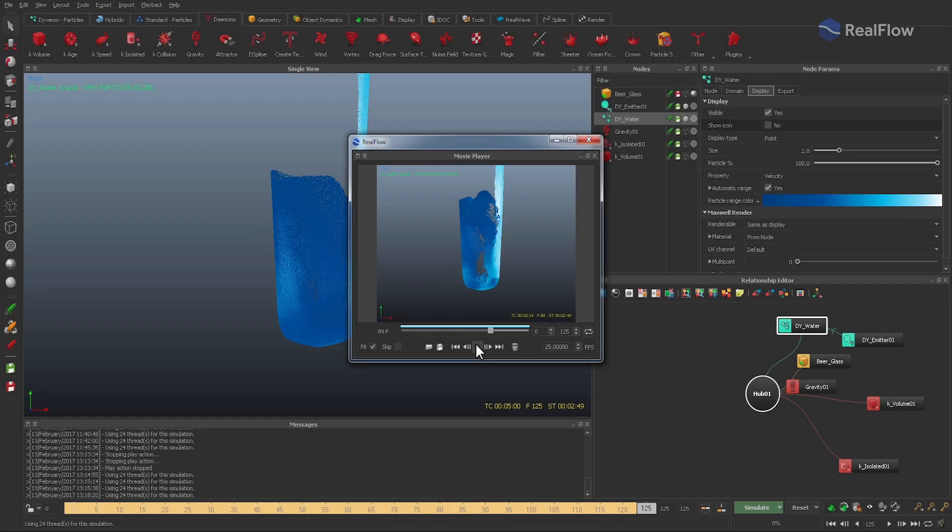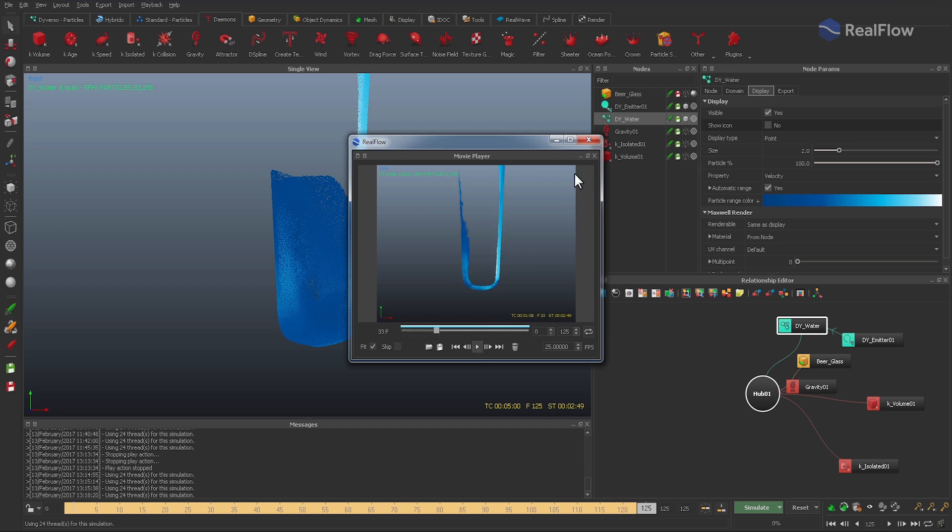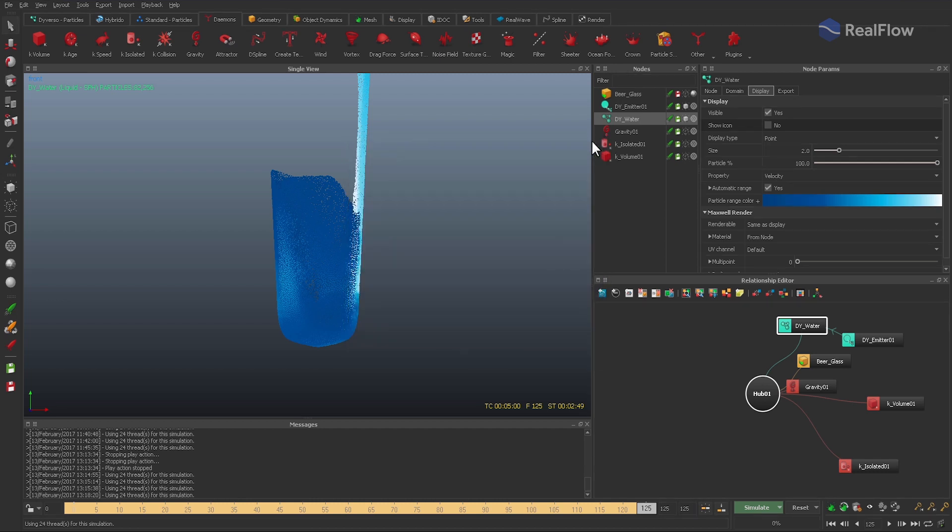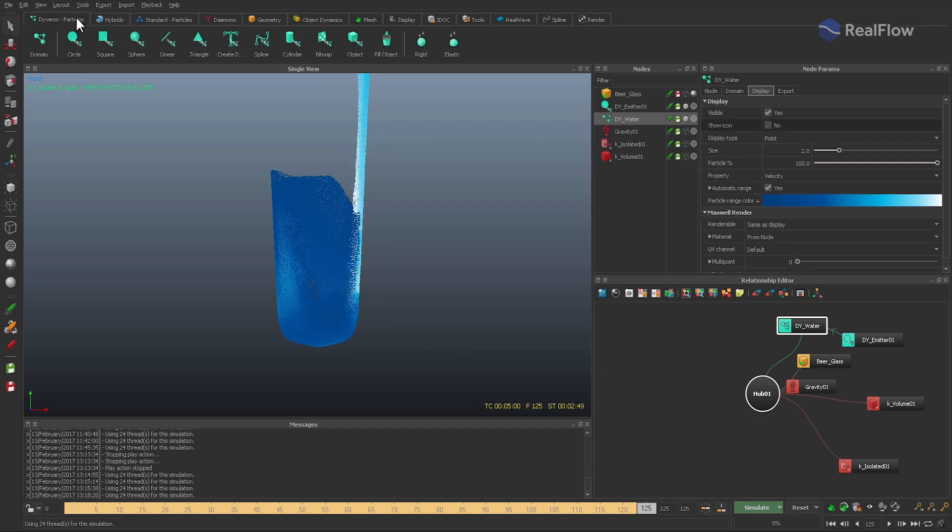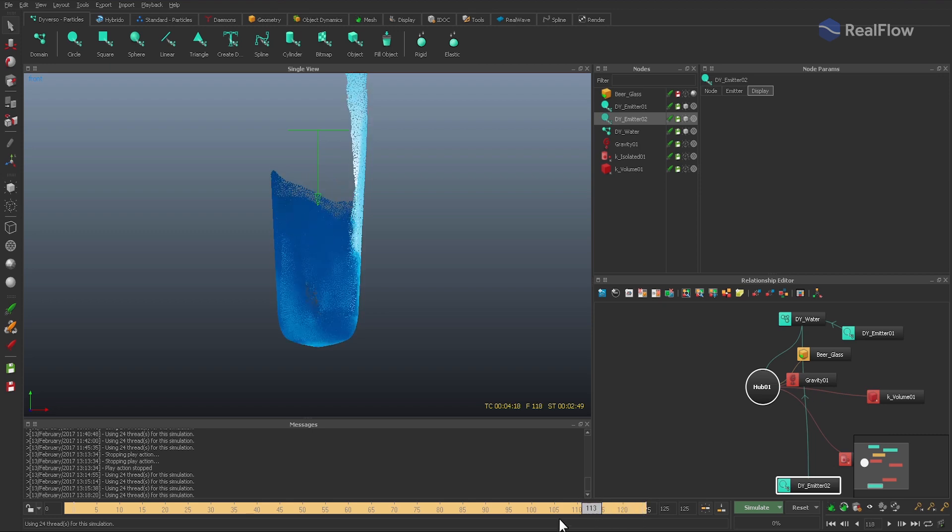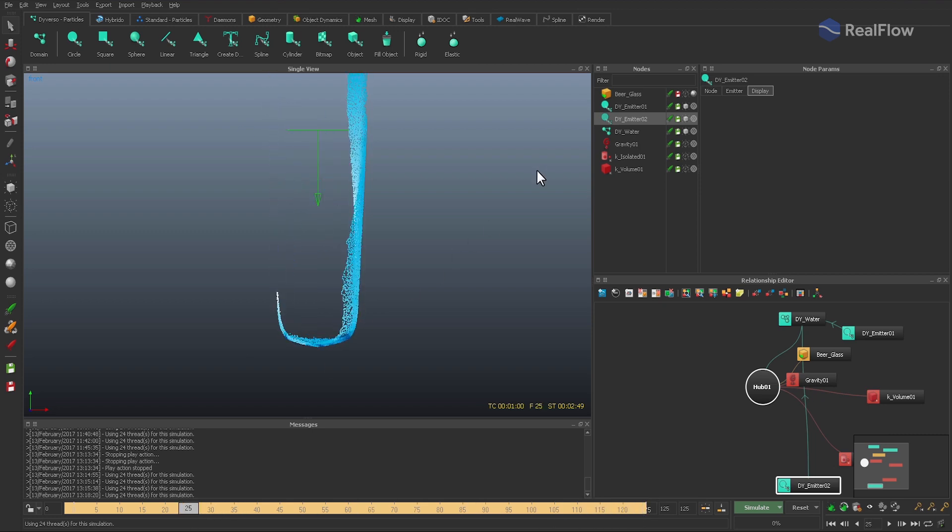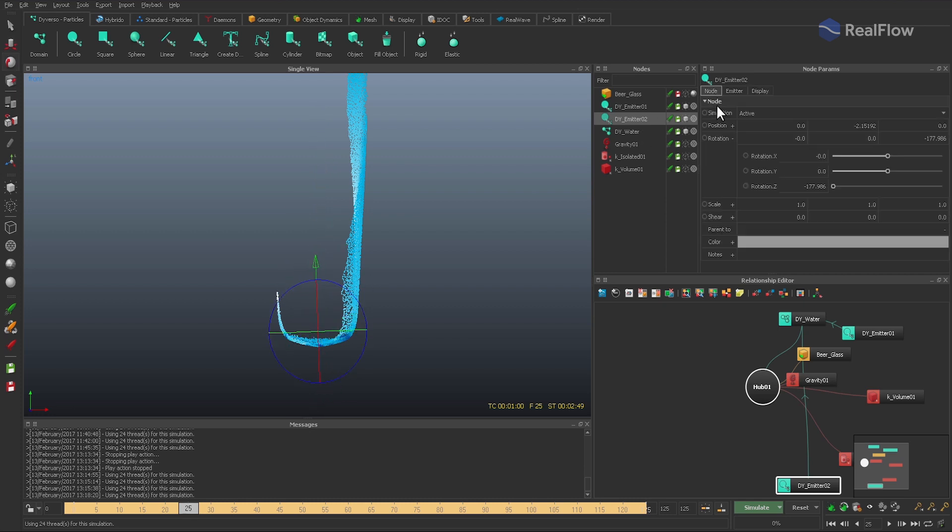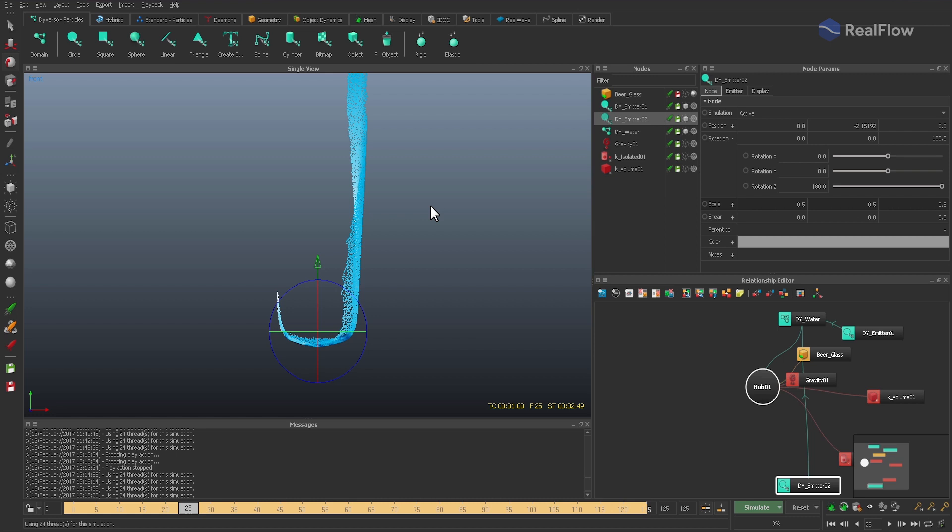This looks much better, but we definitely need more particles to fill our glass. A second Circle emitter helps us to accomplish that. What we're going to do is switch on the second emitter when the particles hit the glass, and this happens around frame 25. This means that we're going to animate the speed parameter, but first we have to drag the emitter to the glass's bottom and let it point upwards. If necessary, you can also scale the emitter.